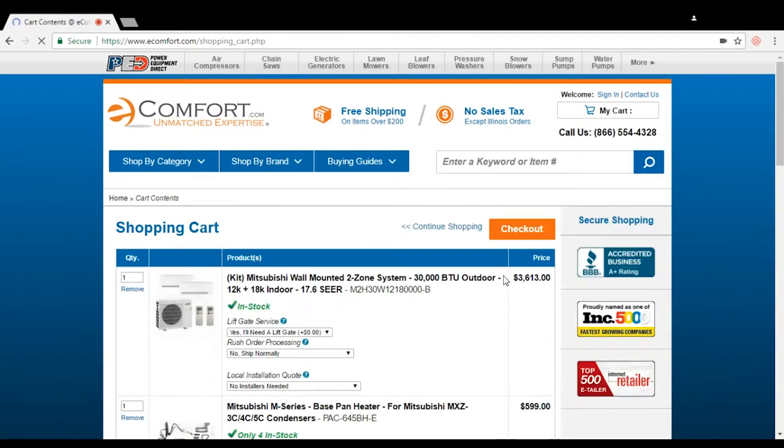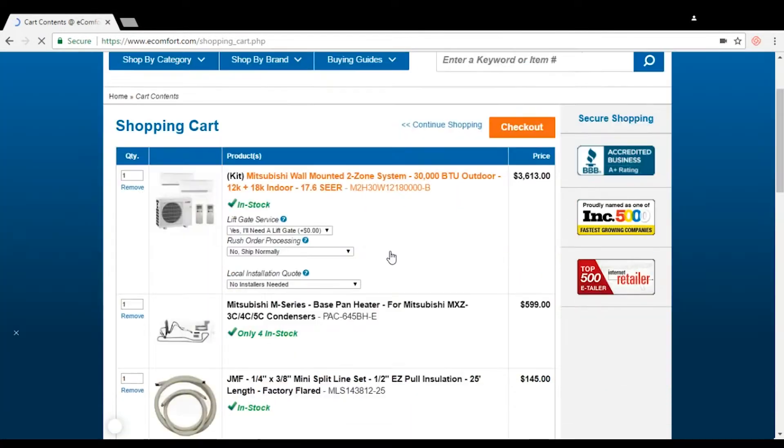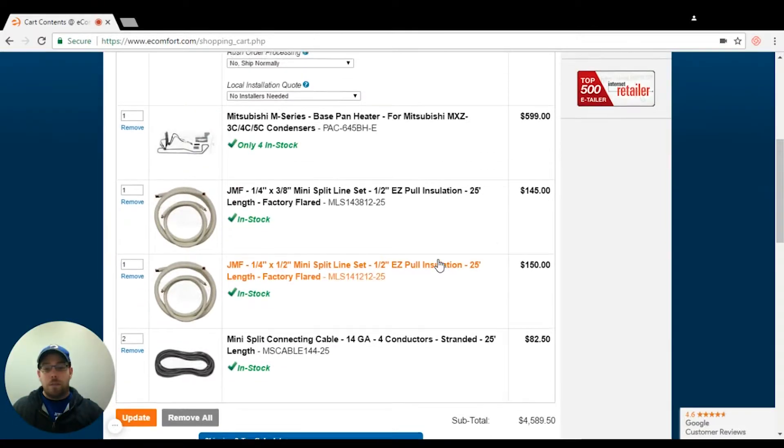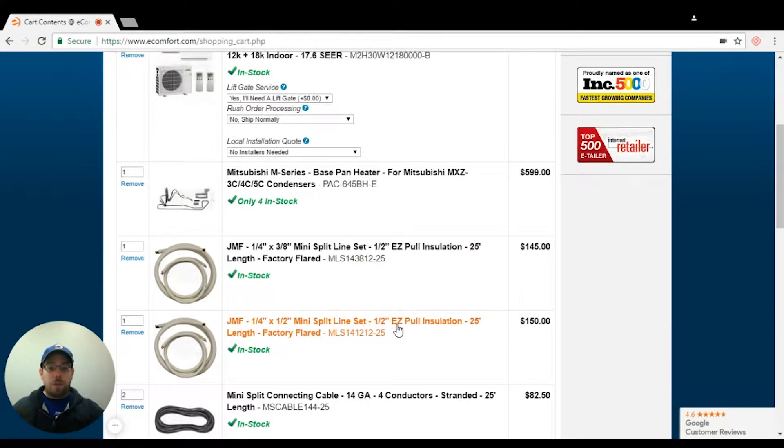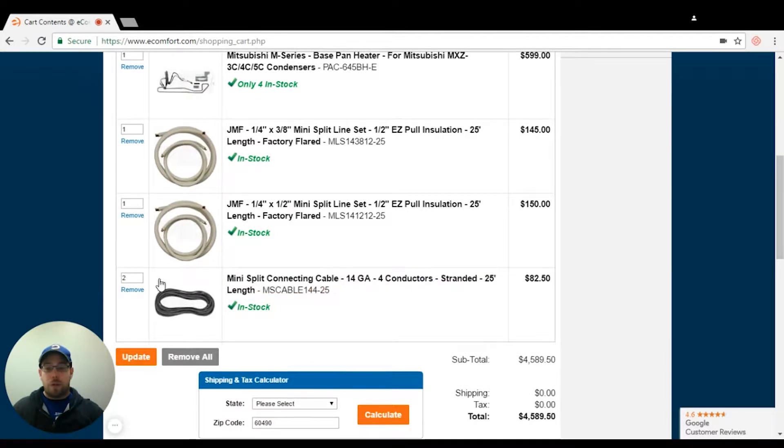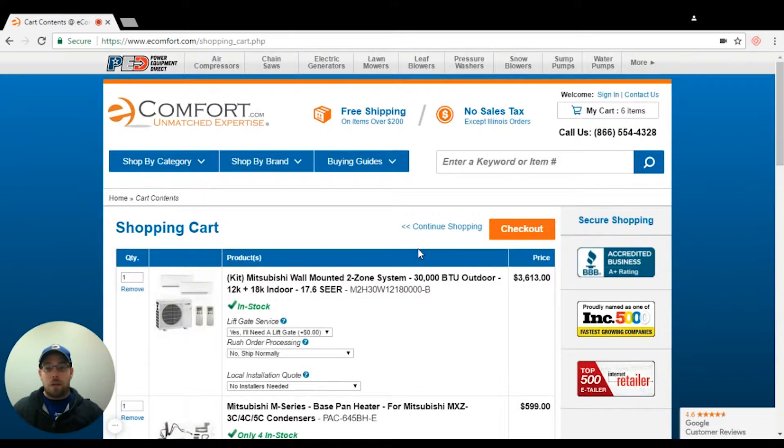Now the line sets do come pre-flared. You can cut them and then re-flare them as needed. So I'm doing 25, 25, and then two 25s here.